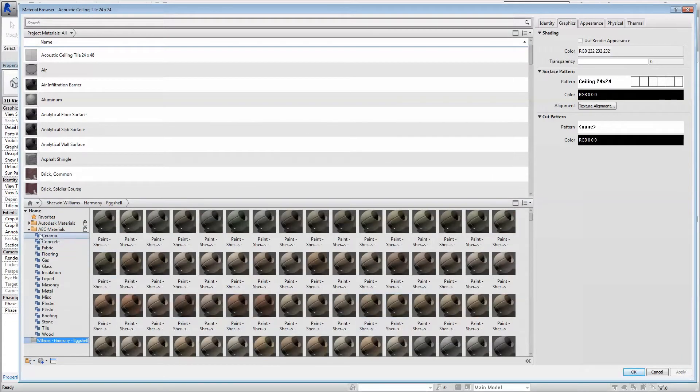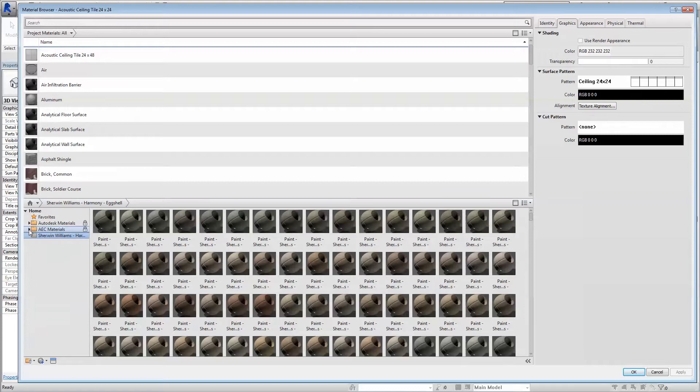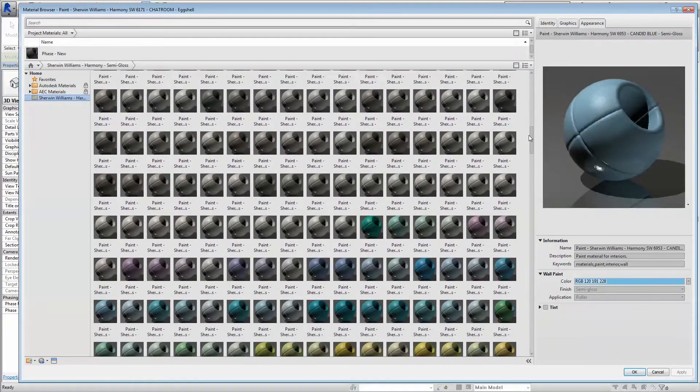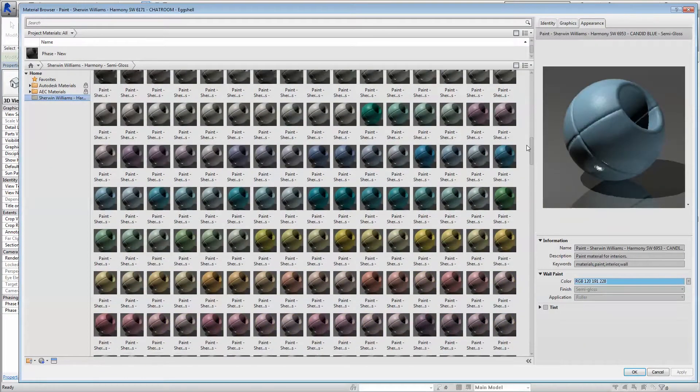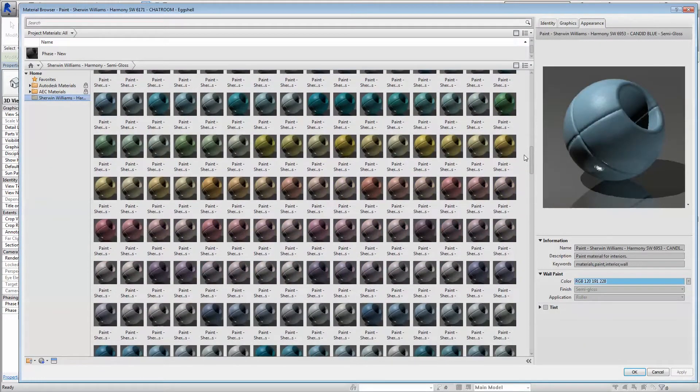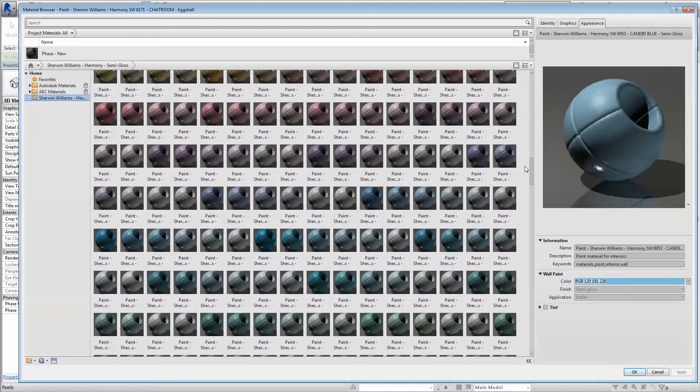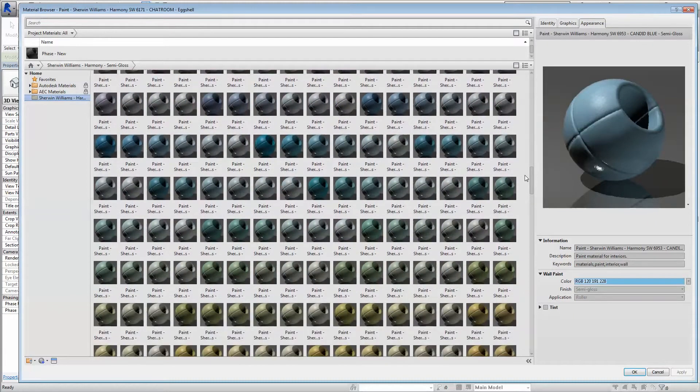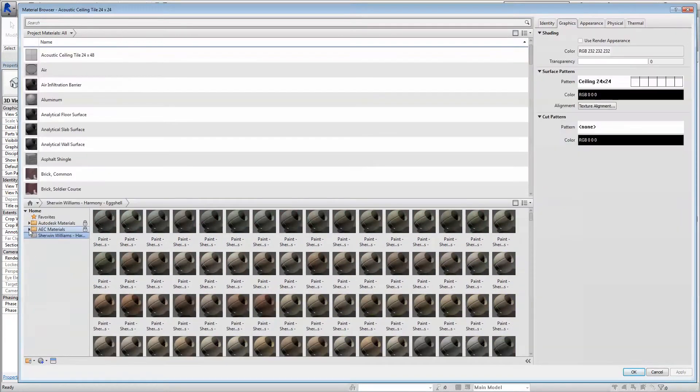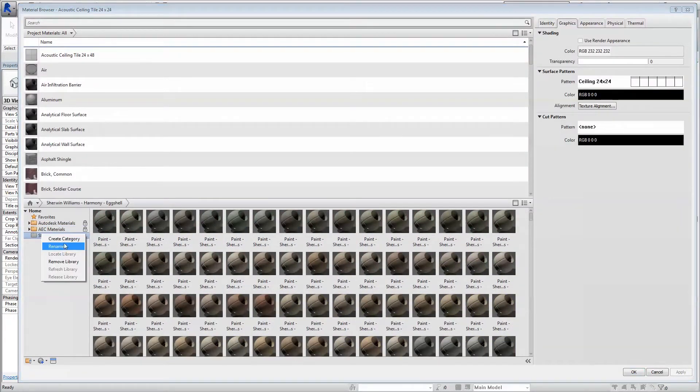With the library, you have the ability to import only certain colors, or entire color families and palettes, in order to meet your specific project needs. You can even rename the library as you see fit for your particular project.